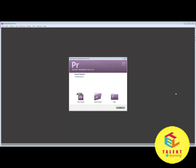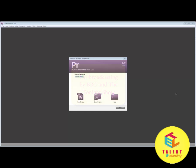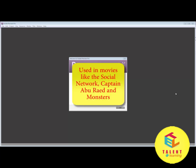In very popular channels like the BBC and also in one of the most popular channels of America, the Tonight Show. This software has also been used in some movies such as The Social Network, Captain Abu Raida, and Monsters.